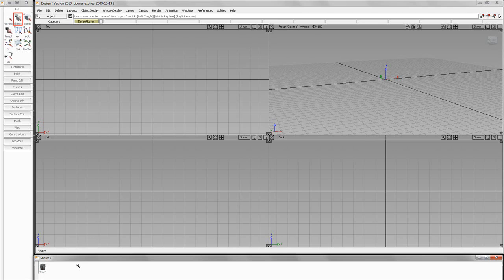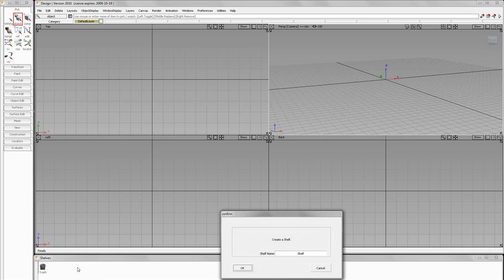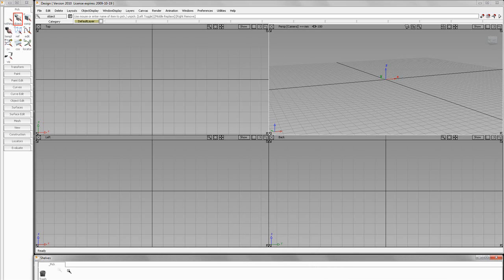Now, what I'll do is I'll say New Shelf. And let's call our first shelf Underscore Pick. Now, I put the Underscore in there because I already have one up here. And we'll hit OK.